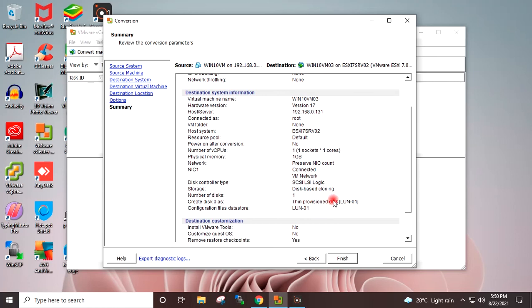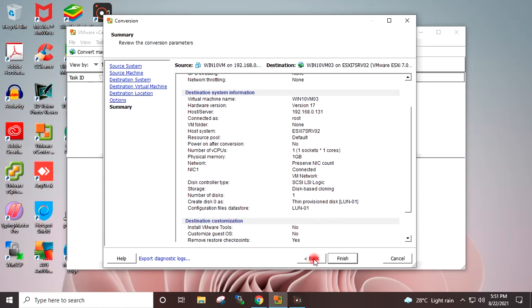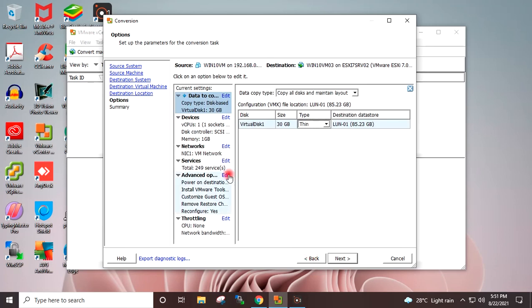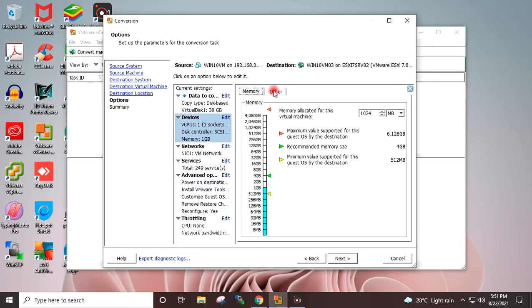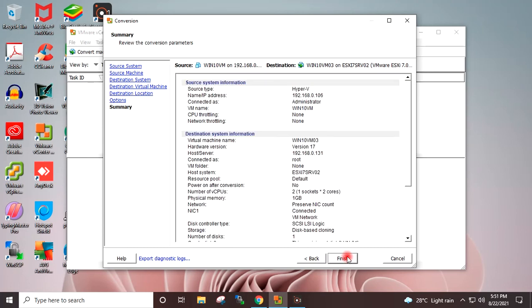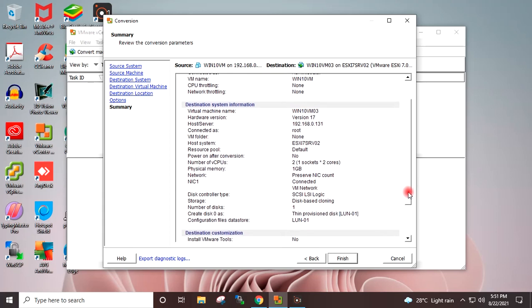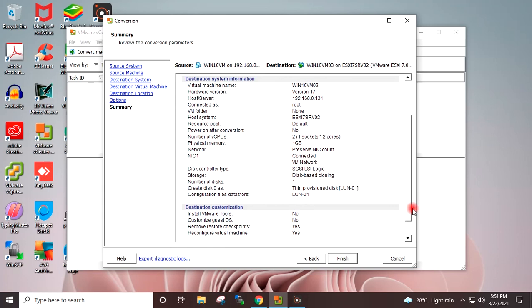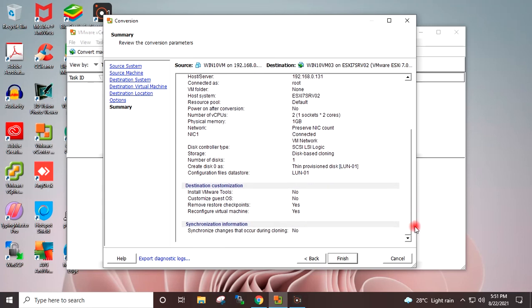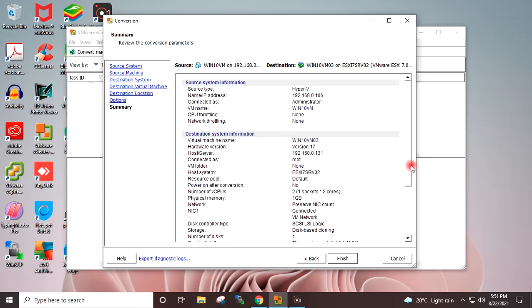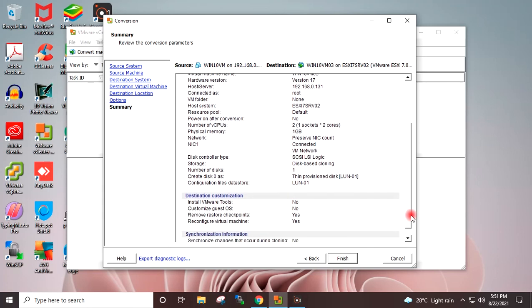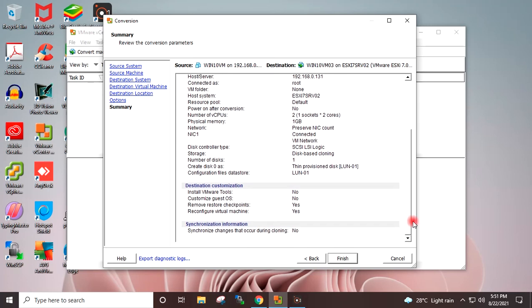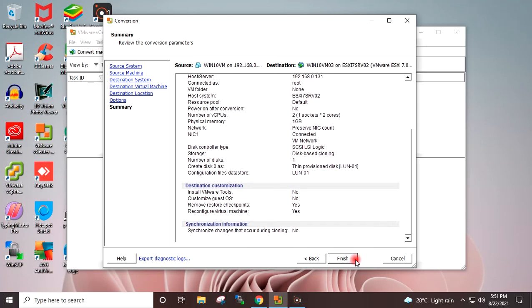Now it is showing thin provision. I will again go back and in the devices I will select here 2. Next. Now vCPU is showing 2. If you are happy with all the settings, you can press Finish.